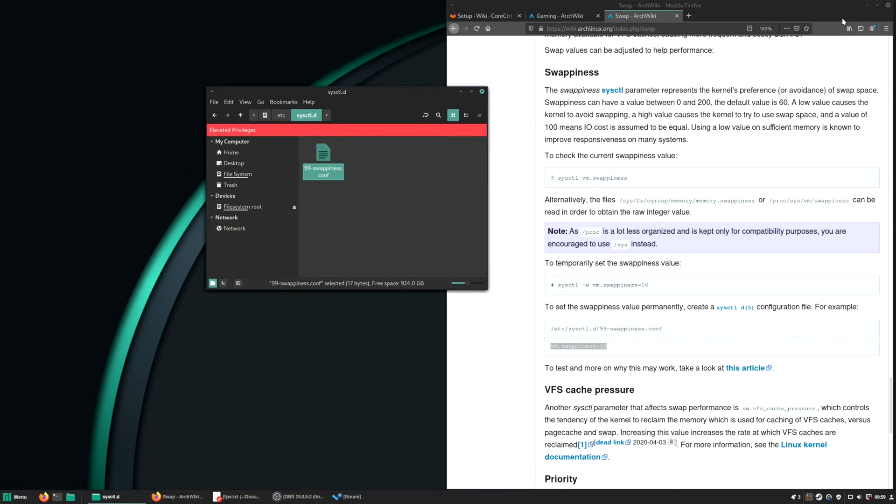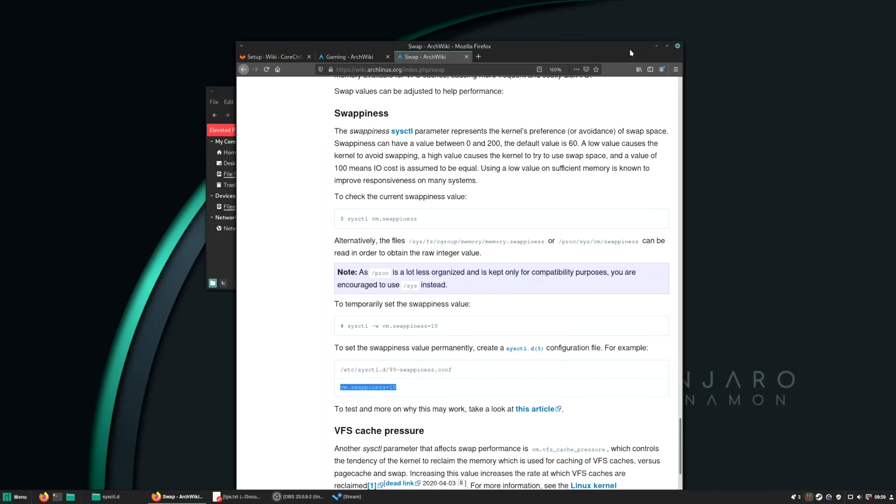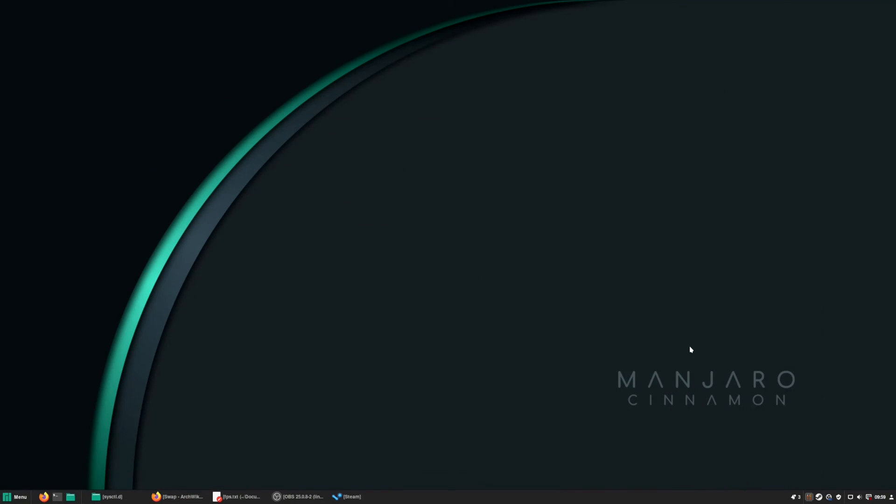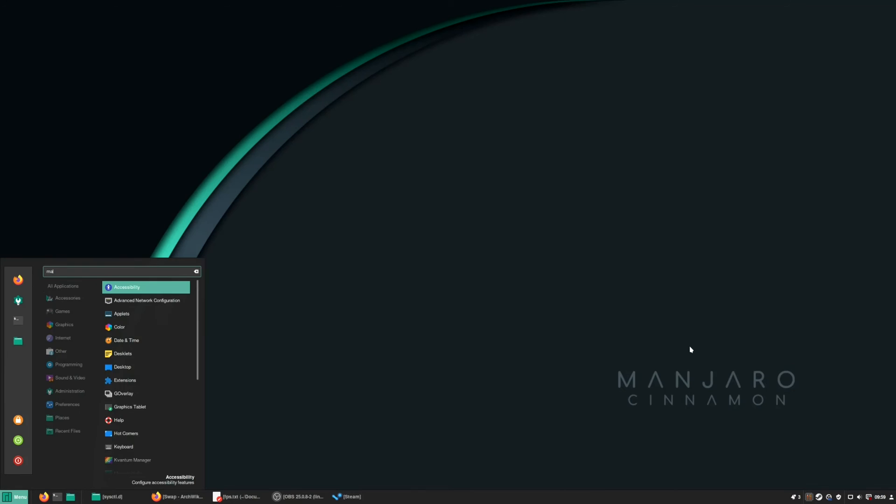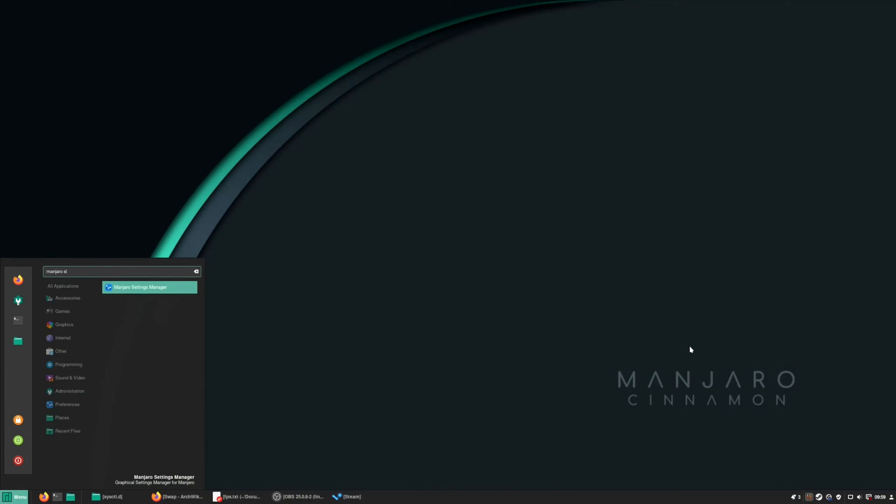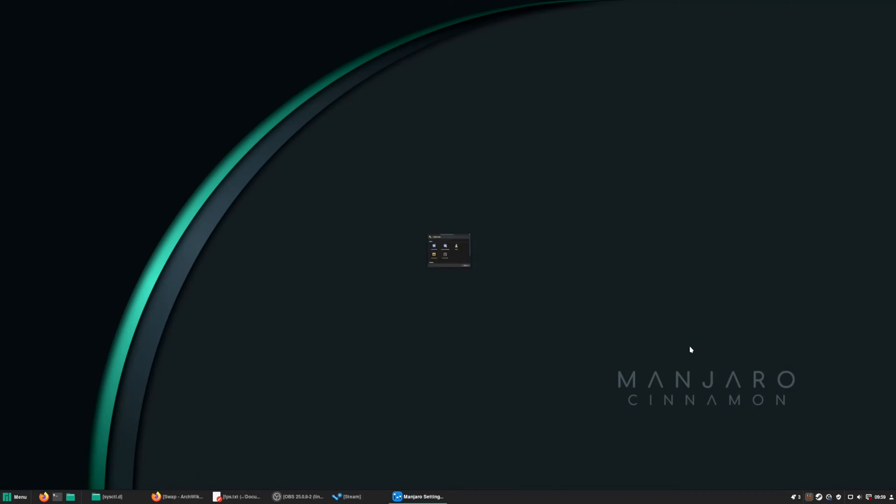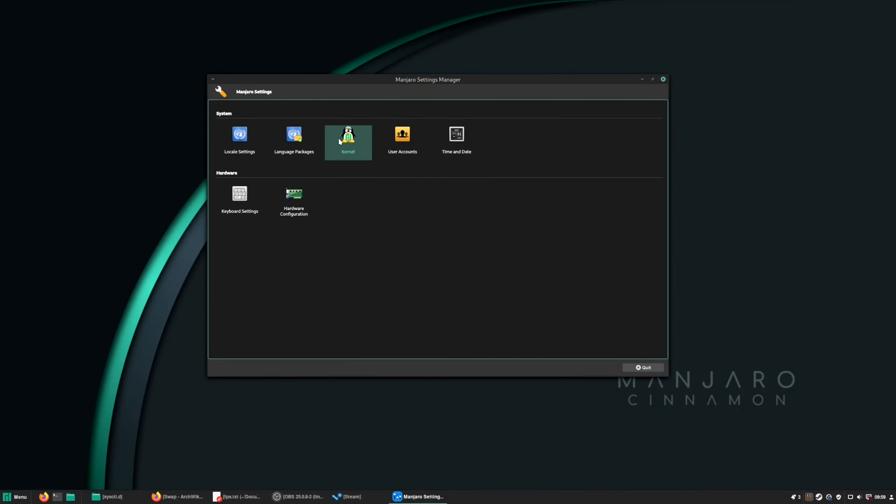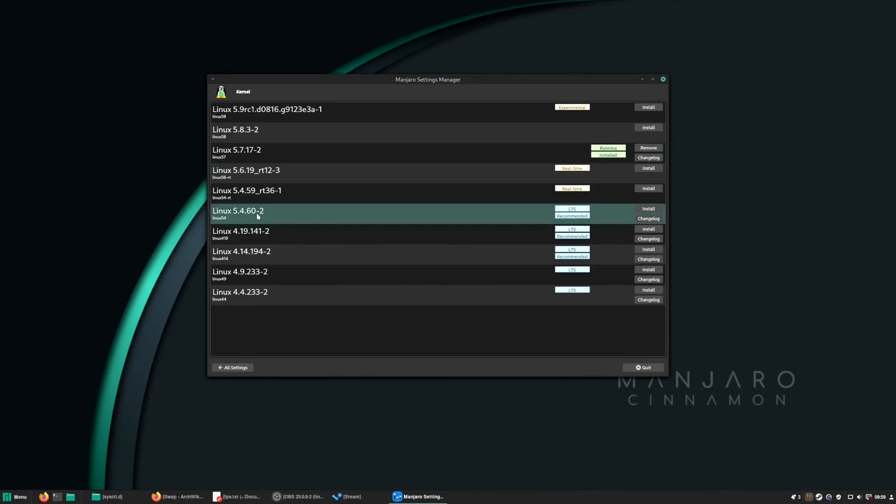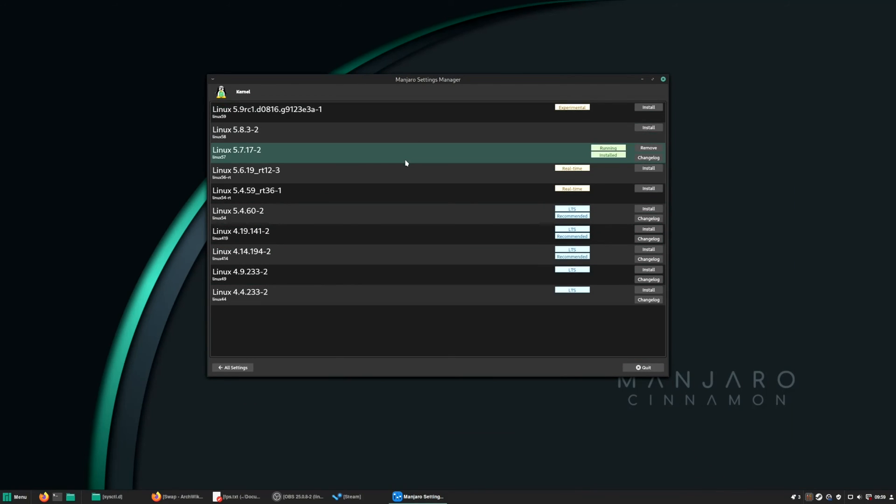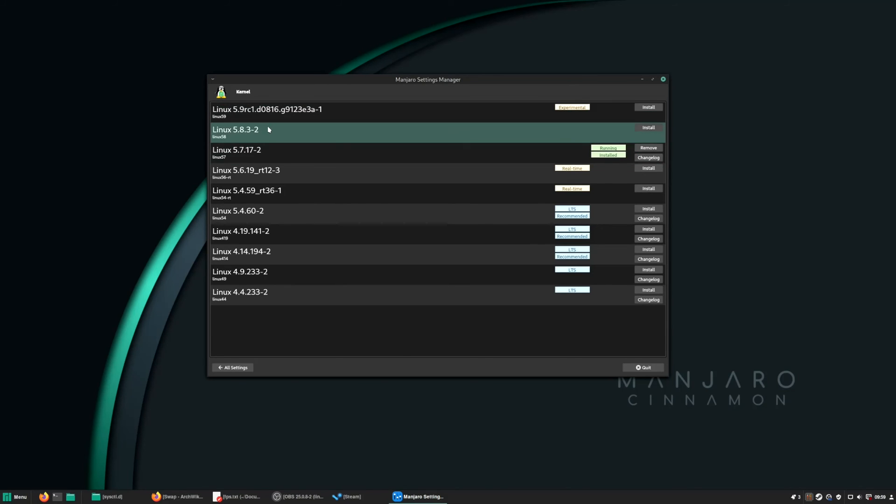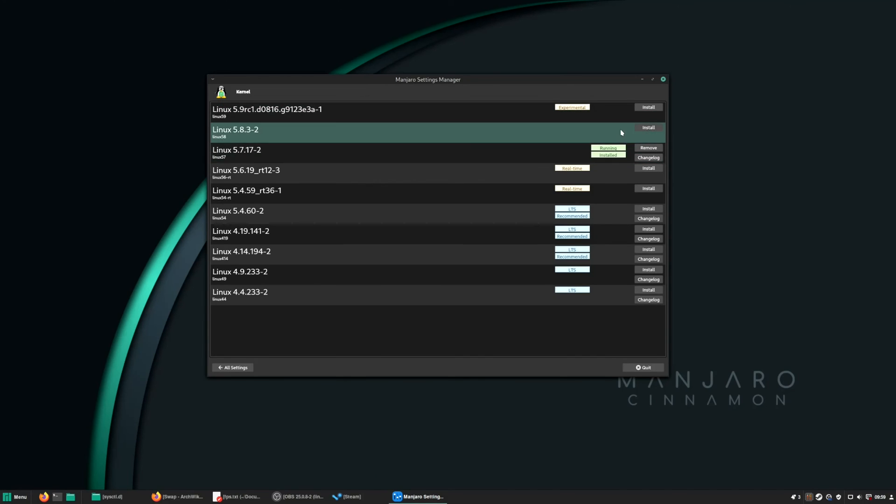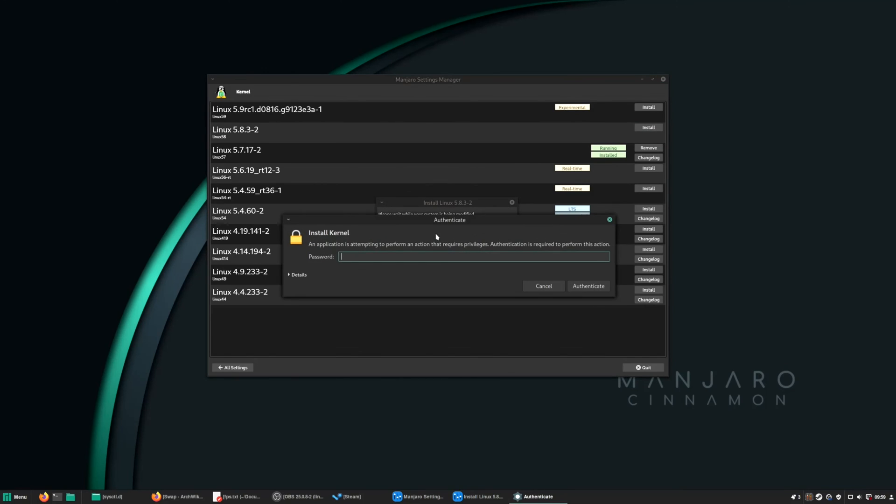So as I said, the last option is to install newer kernel. So if you just search for Manjaro settings, I think, yes, setting manager, and you can see there is a kernel option. Just double click the kernel version and we are running 5.7.17. So I like to install a newer kernel, not the latest one, which is a release candidate. I like to use one below that. Just simply press install.